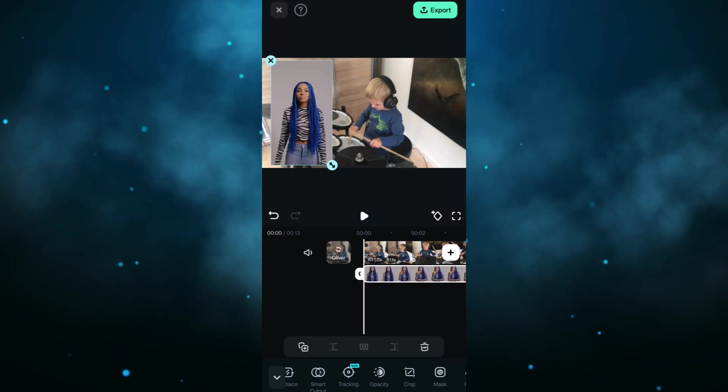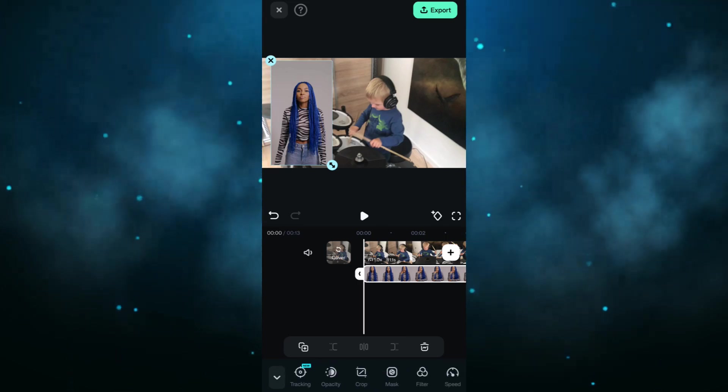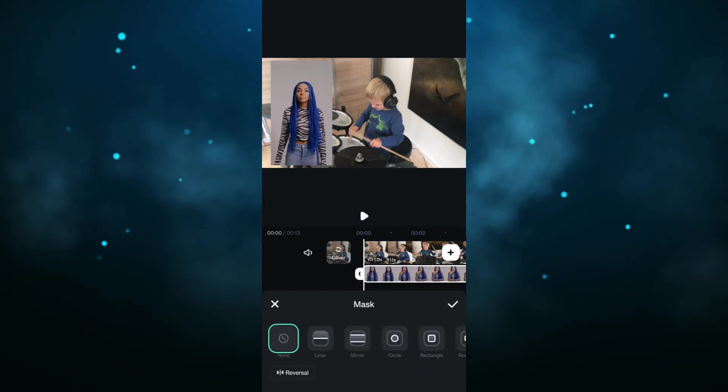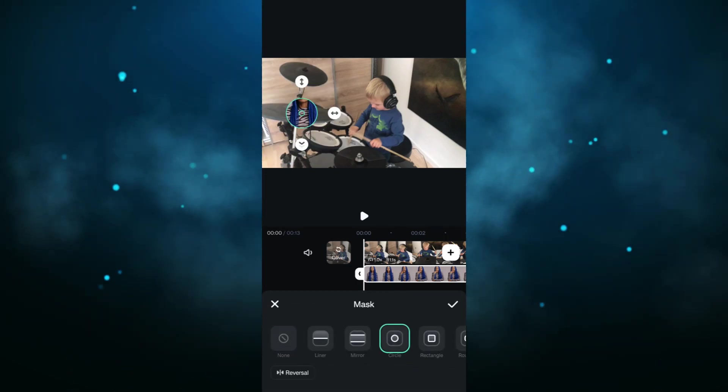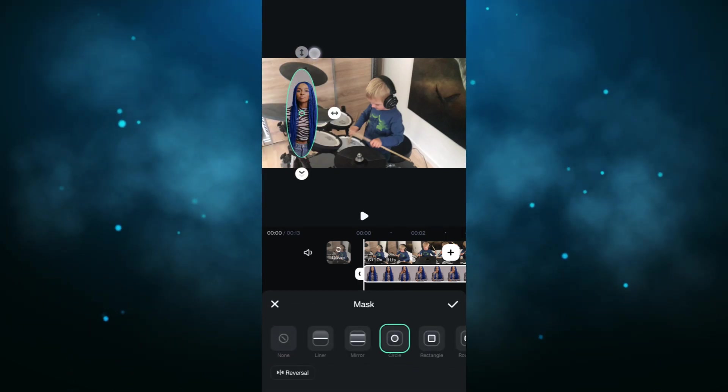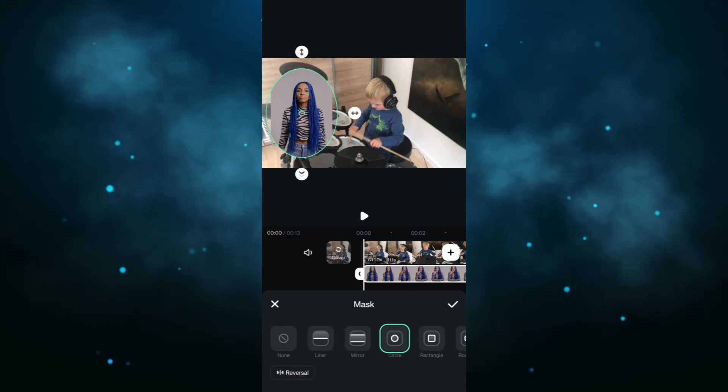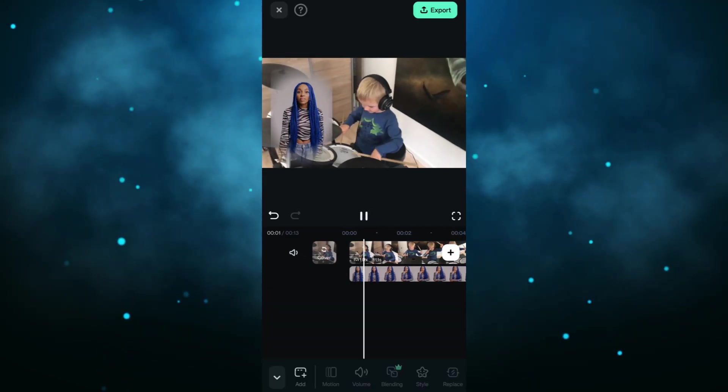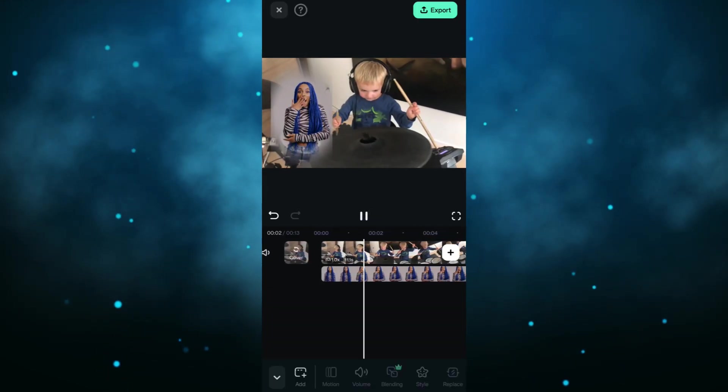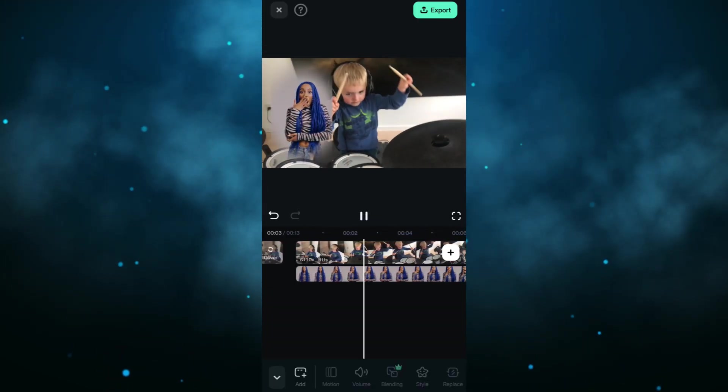Then, click the masking tool. Change the shape of the overlay video as you please. This is perfect for reaction videos.